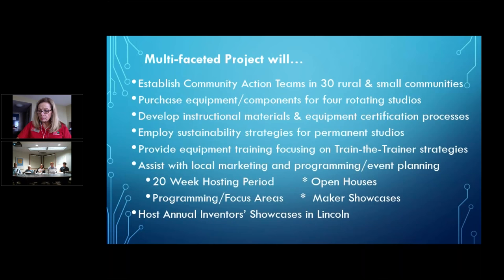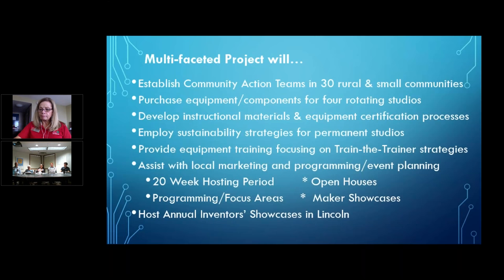With Max's help, we'll be developing instructional materials and equipment certification processes, working with you on sustainability strategies so you can consider permanent studios or at least some permanent equipment. This is really a 'try it before you buy it' project. We're providing equipment training focused on train-the-trainer strategies — we train the trainers, who then train patrons and customers. We'll assist with local marketing, programming, and event planning. Everyone gets about a 20-week hosting period, including an open house and a maker showcase, plus an annual showcase in Lincoln.